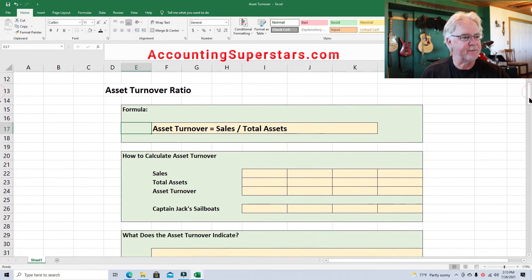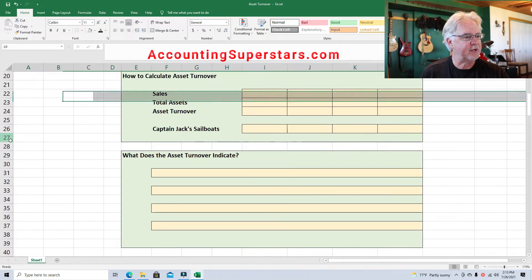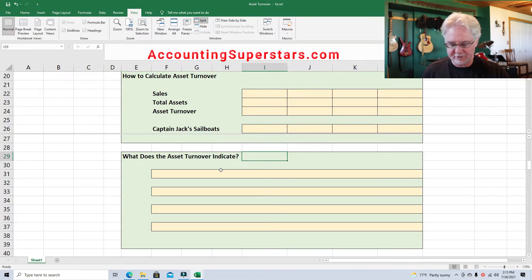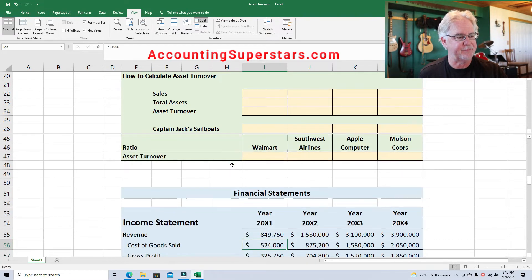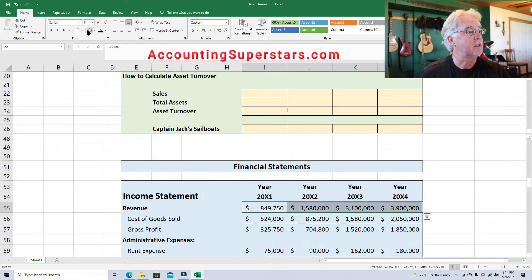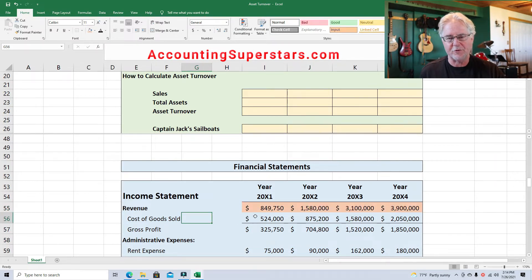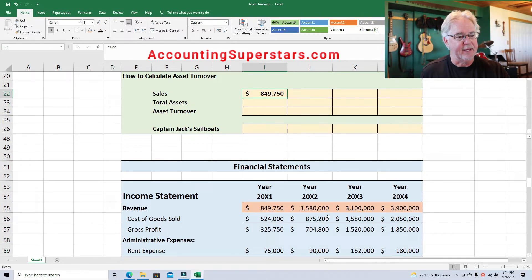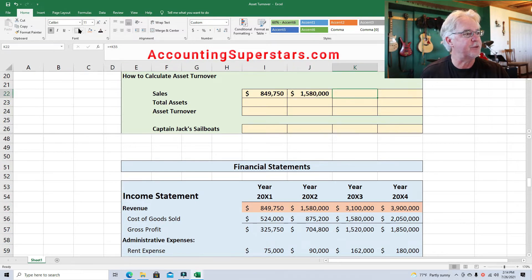I'm going to split the screen and we'll figure it out for the Sunset Sailboat Company. Sales is located on the income statement — here are the numbers. Revenue, or sales — I use the words interchangeably — so this $849,750 we'll put right up here as sales for the very first year. Sales for the second year: $1,580,000.